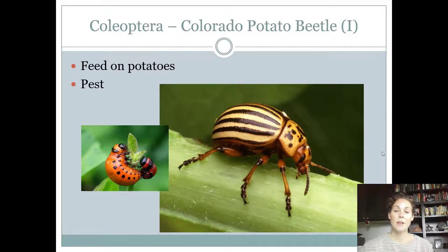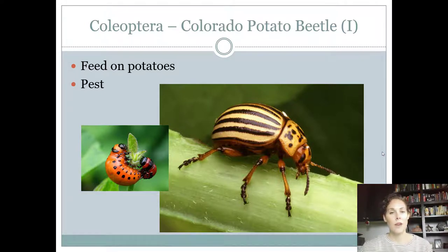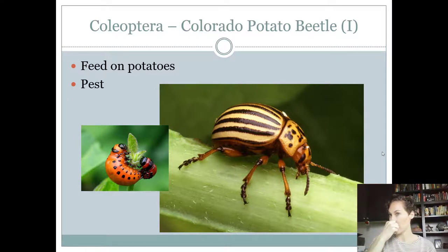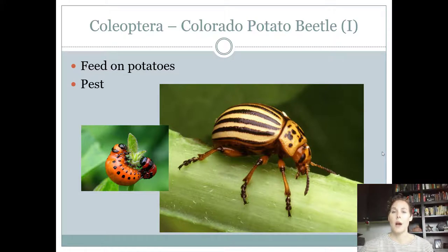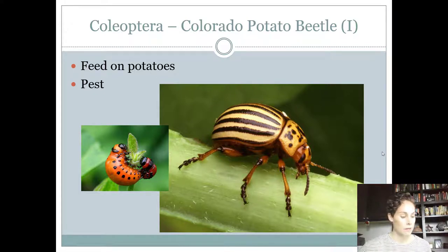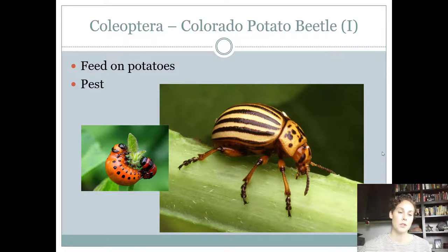The Colorado potato beetle is another pest. These guys are kind of goldish-yellow, fading to white with black stripes along the abdomen. They're rounded in shape and bigger than a ladybug, but not by a whole lot — maybe twice the size of a ladybug. They're pests of potatoes, as their name says, with chewing mouthparts and a complete life cycle. The left-hand picture shows what they look like as larvae — actually kind of pretty — and there they are feeding on a plant.